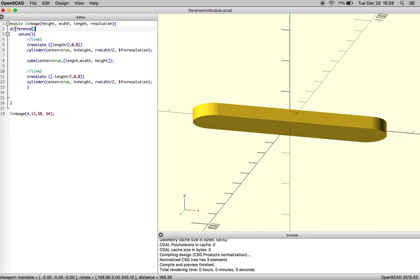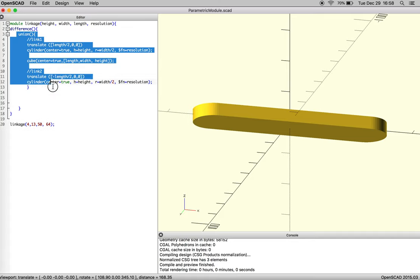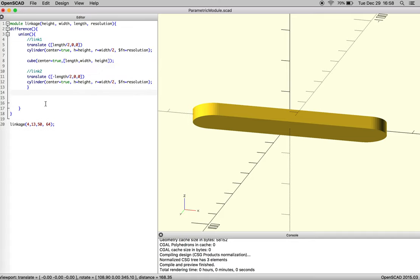The difference function allows you to cut material away from an object, and you're going to have to close your parentheses. So everything after this unioned object here, we're going to cut other objects away.